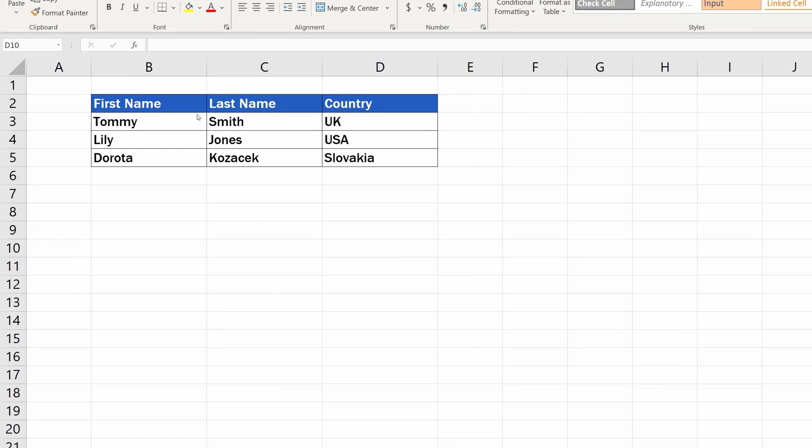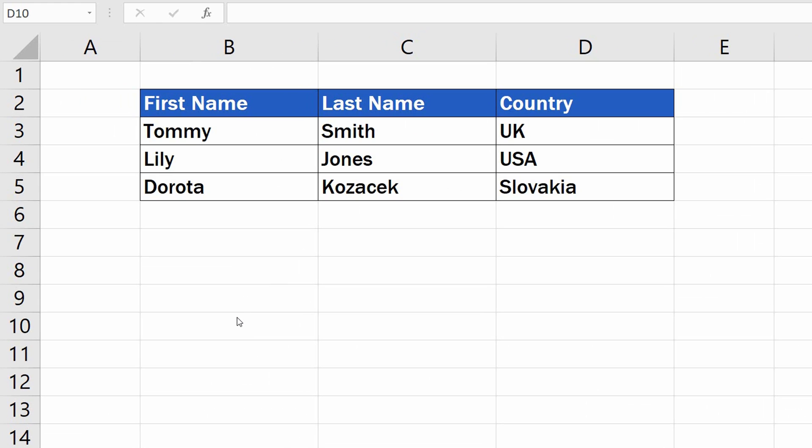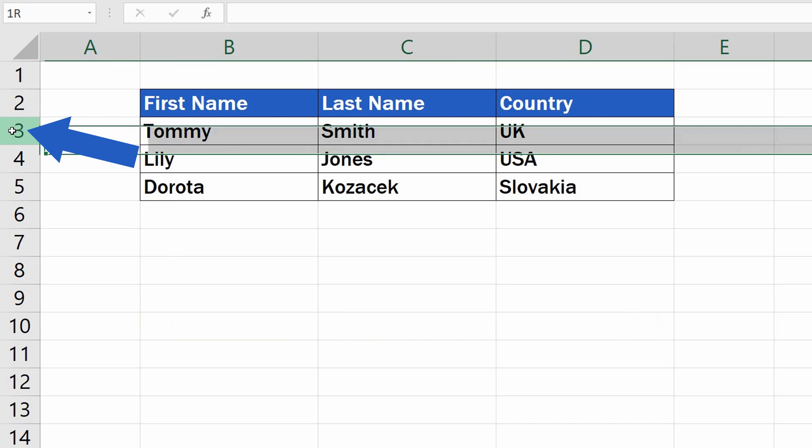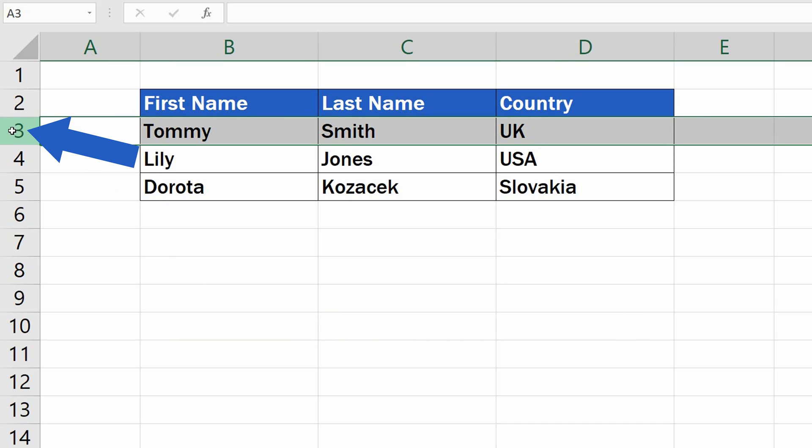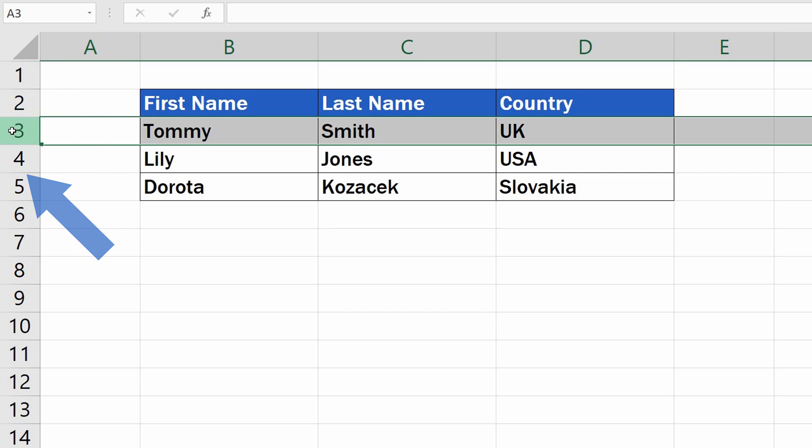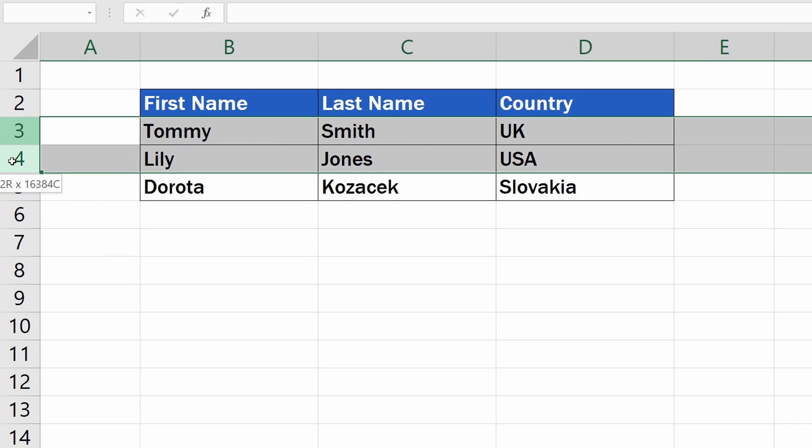So, here's the pro tip. Select the row you want to move. Here we'll select the row 3 with Tommy Smith from UK and we'll move it right under the row 4 with the American Lily Jones. You can select and move one or more rows at once in a table of any size.